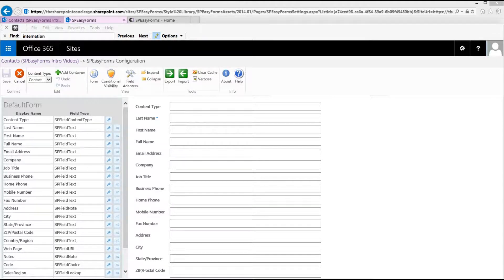Hello, and welcome to the second installment of introductory videos for SBEZ Forms. In this video, I'm going to describe how to modify the form layout using SBEZ Forms.